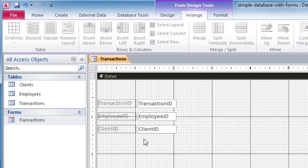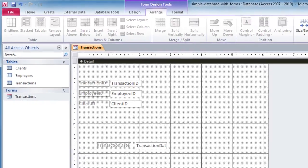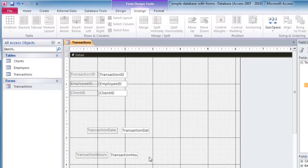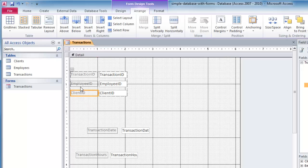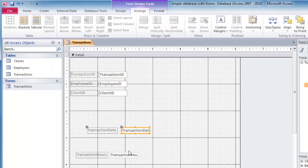And by the way, these are controls here. These three, in fact all five of them that I have on here, specifically they are called bound controls because they're bound to the actual data in my table. More accurately though, the labels are unbound controls versus the actual field, the data values here. These are bound controls.